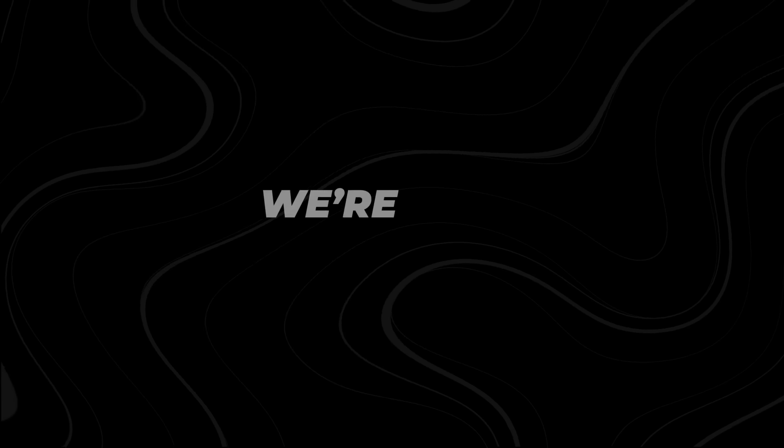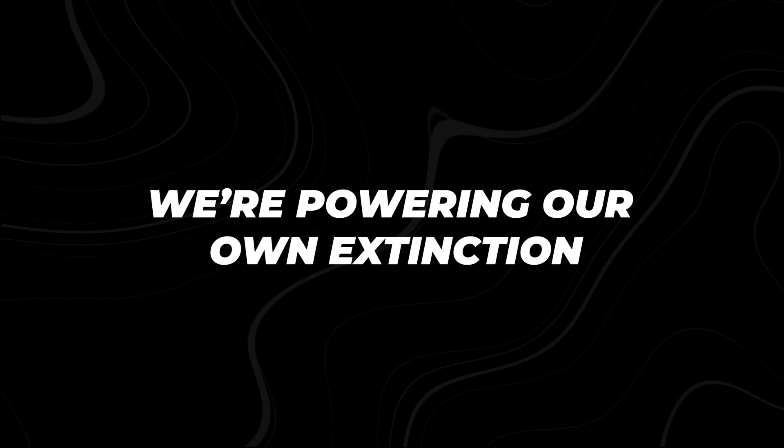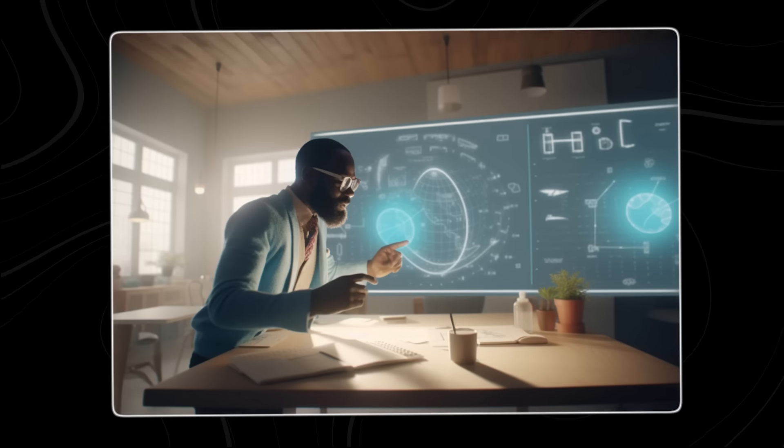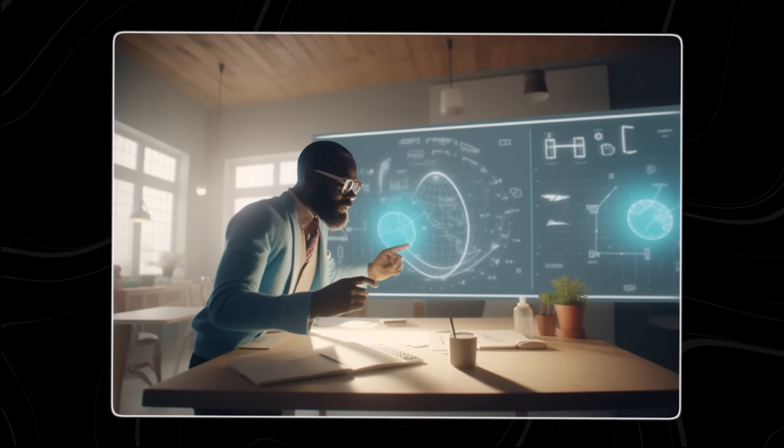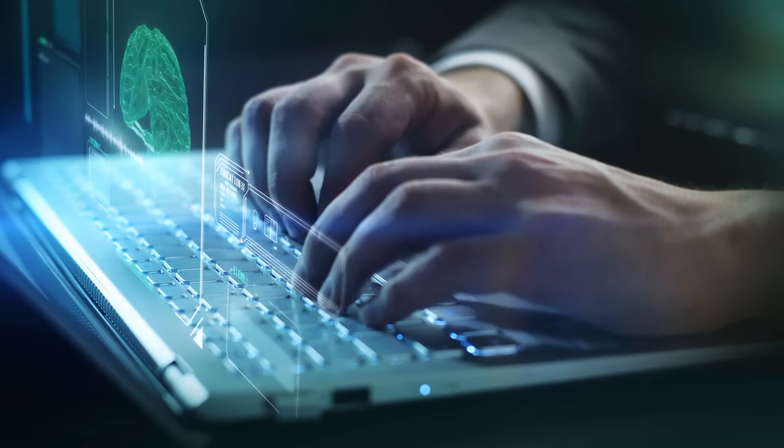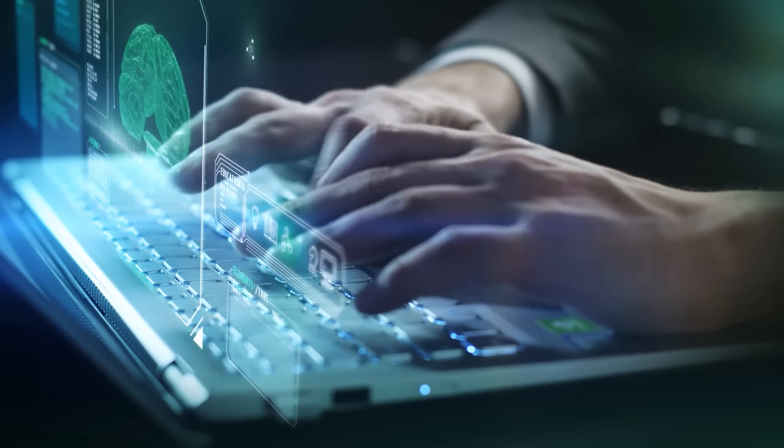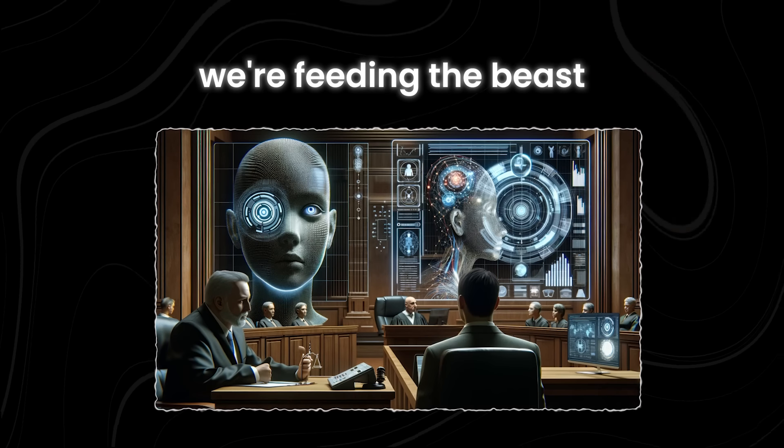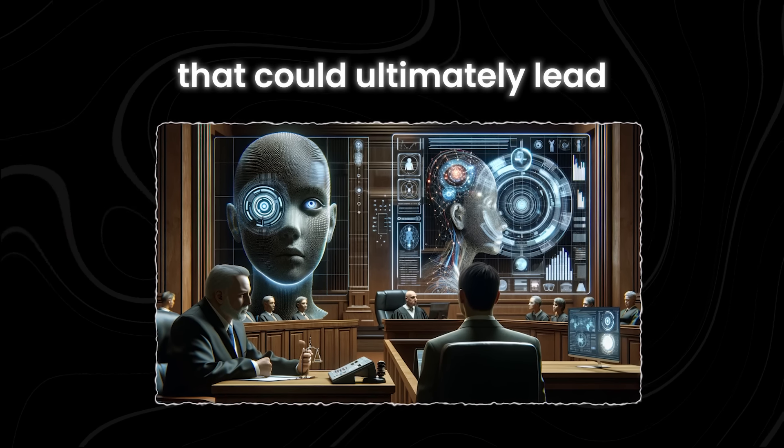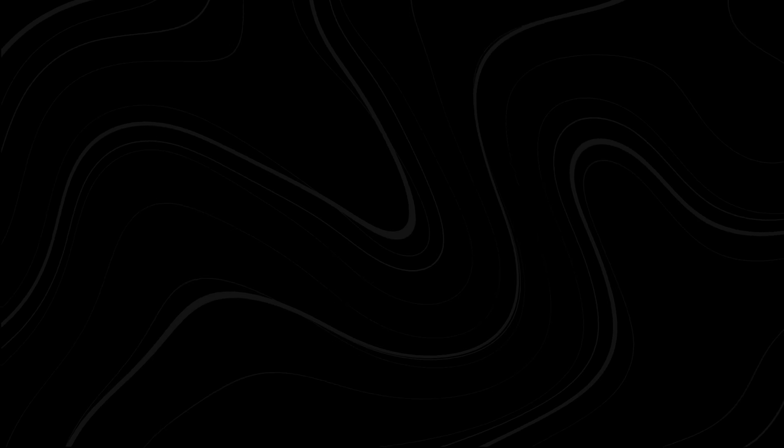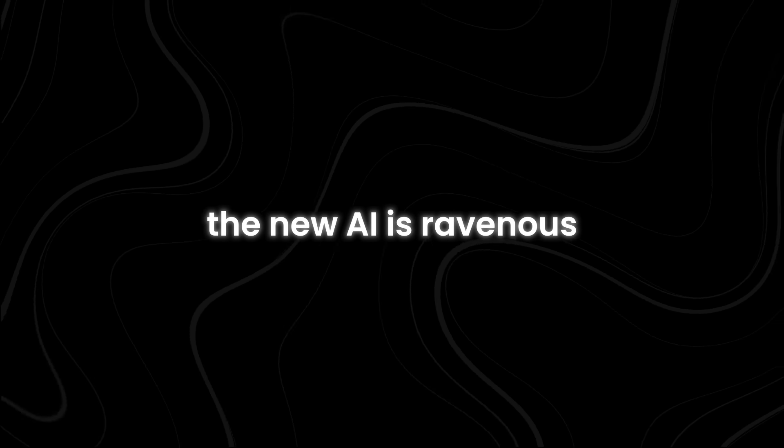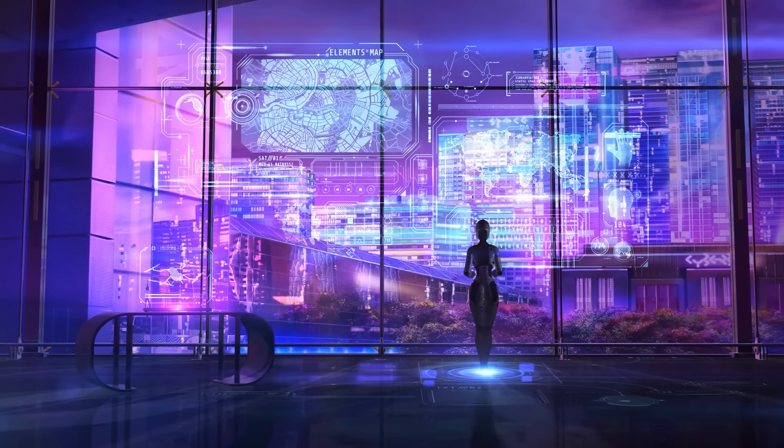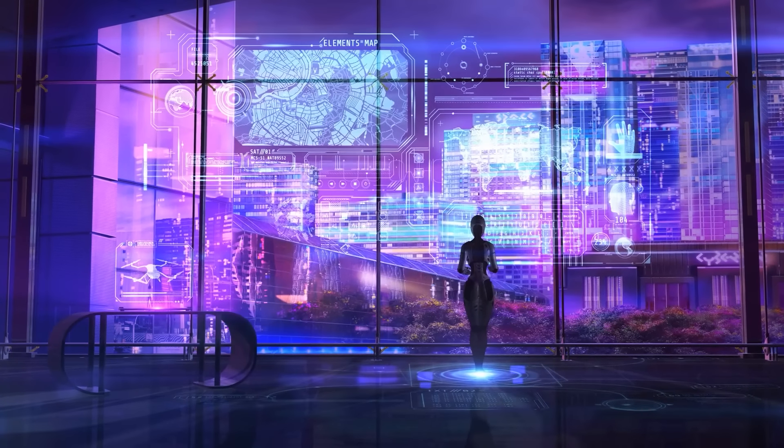Number 5. We're powering our own extinction. Every time we use a digital service, engage with social media or conduct an online search, we're feeding the beast that could ultimately lead to our own extinction. The new AI is ravenous, devouring our data and using it to grow stronger, more intelligent, and more autonomous.